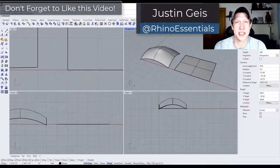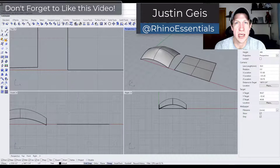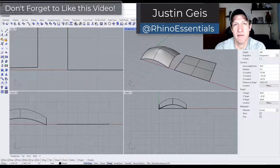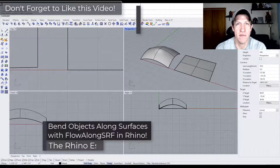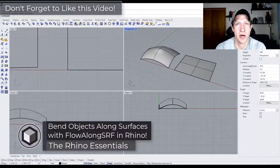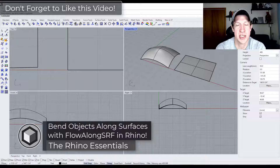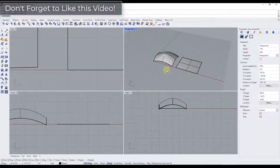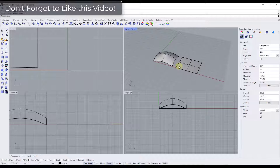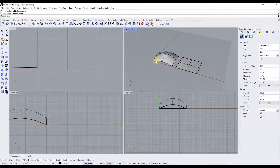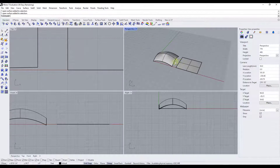What's up guys, Justin here with Rhino Essentials. In today's video we're going to talk about how to use the flow along surface command in order to bend groups of objects along surfaces inside Rhino. Basically what this tool does is it takes different objects or collections of objects and bends them to follow along with the surface.